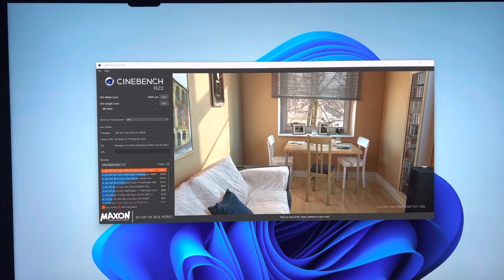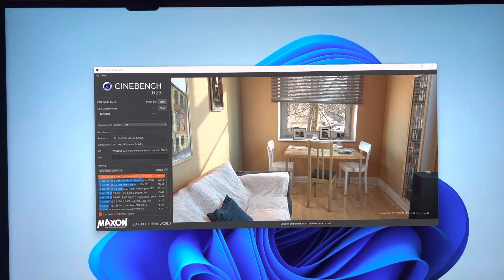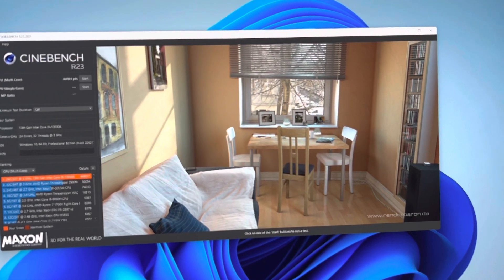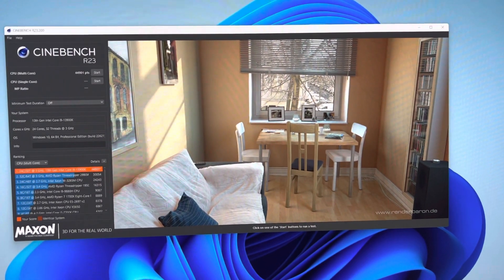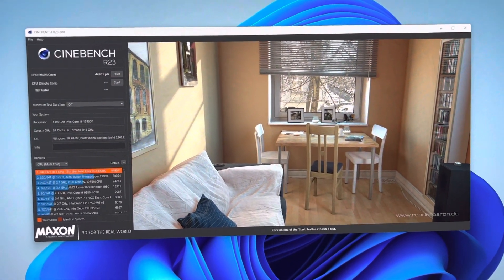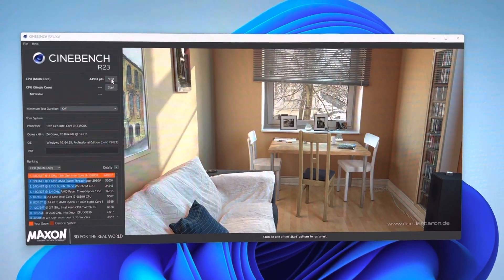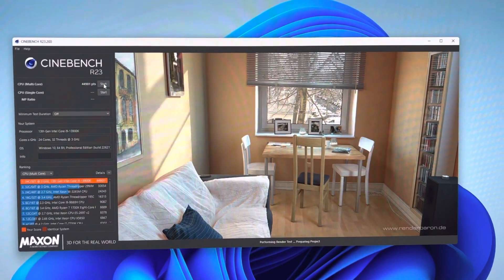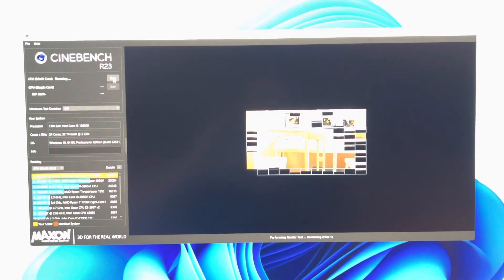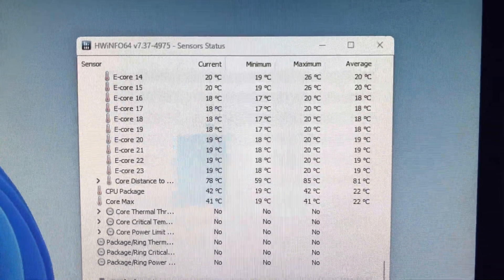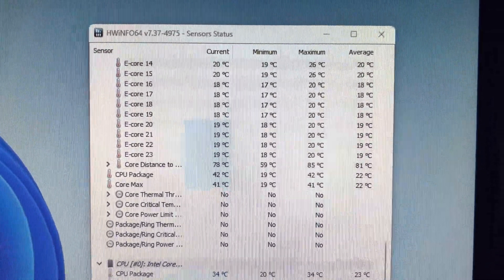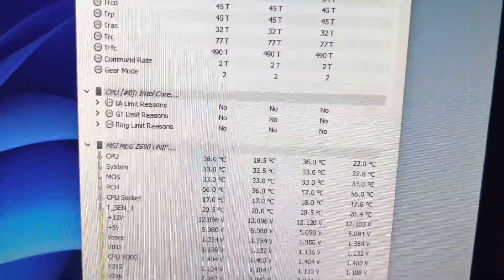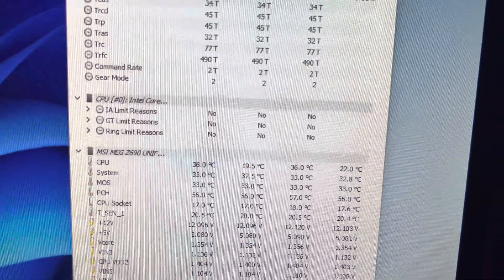Hey everybody, quick video here of my 13900K. I'm going to do 6 gigahertz, 4.8 gigahertz on E-cores, and 5 gigahertz ring for the R23 run. Alright, I'll let you guys see those temps here. I should have scrolled up a little bit, and as you can see them here.